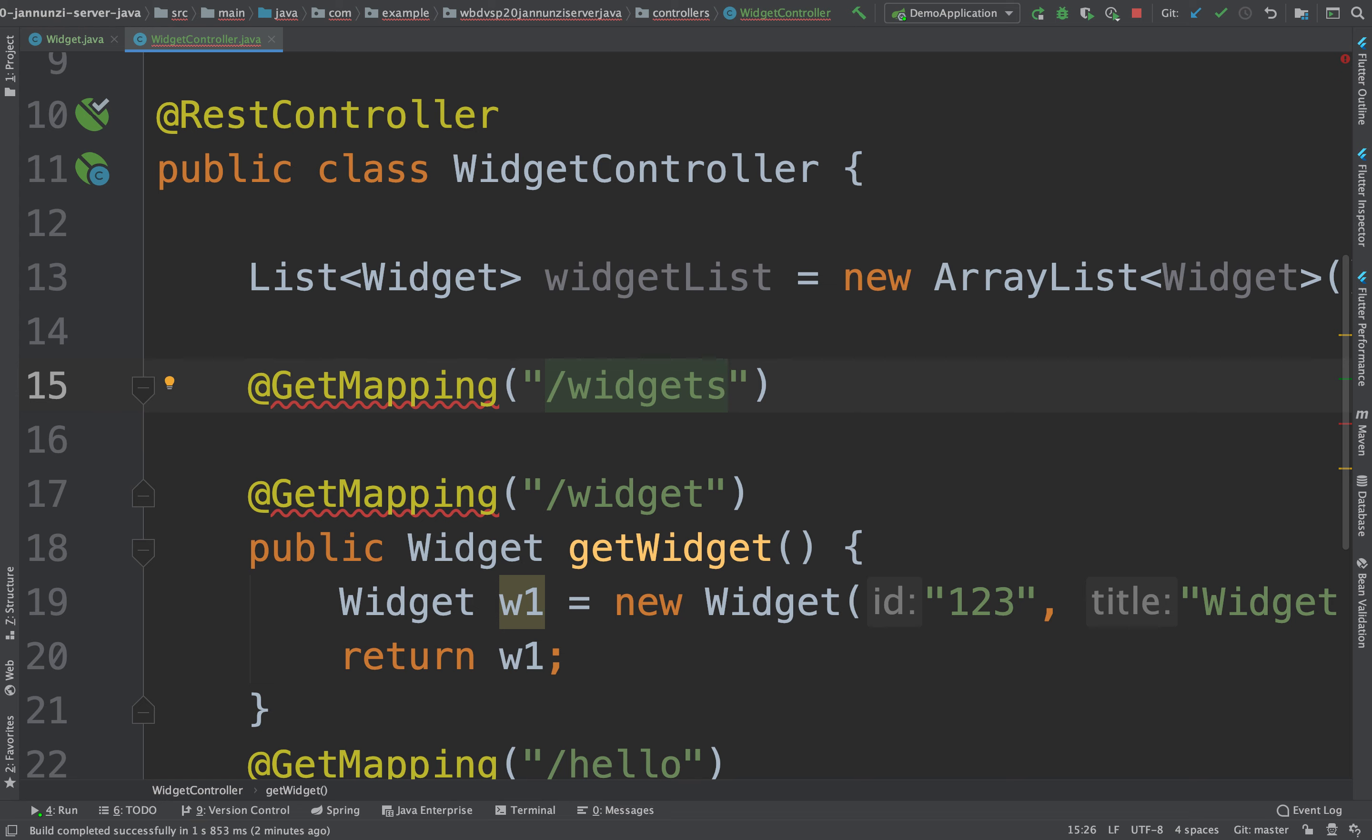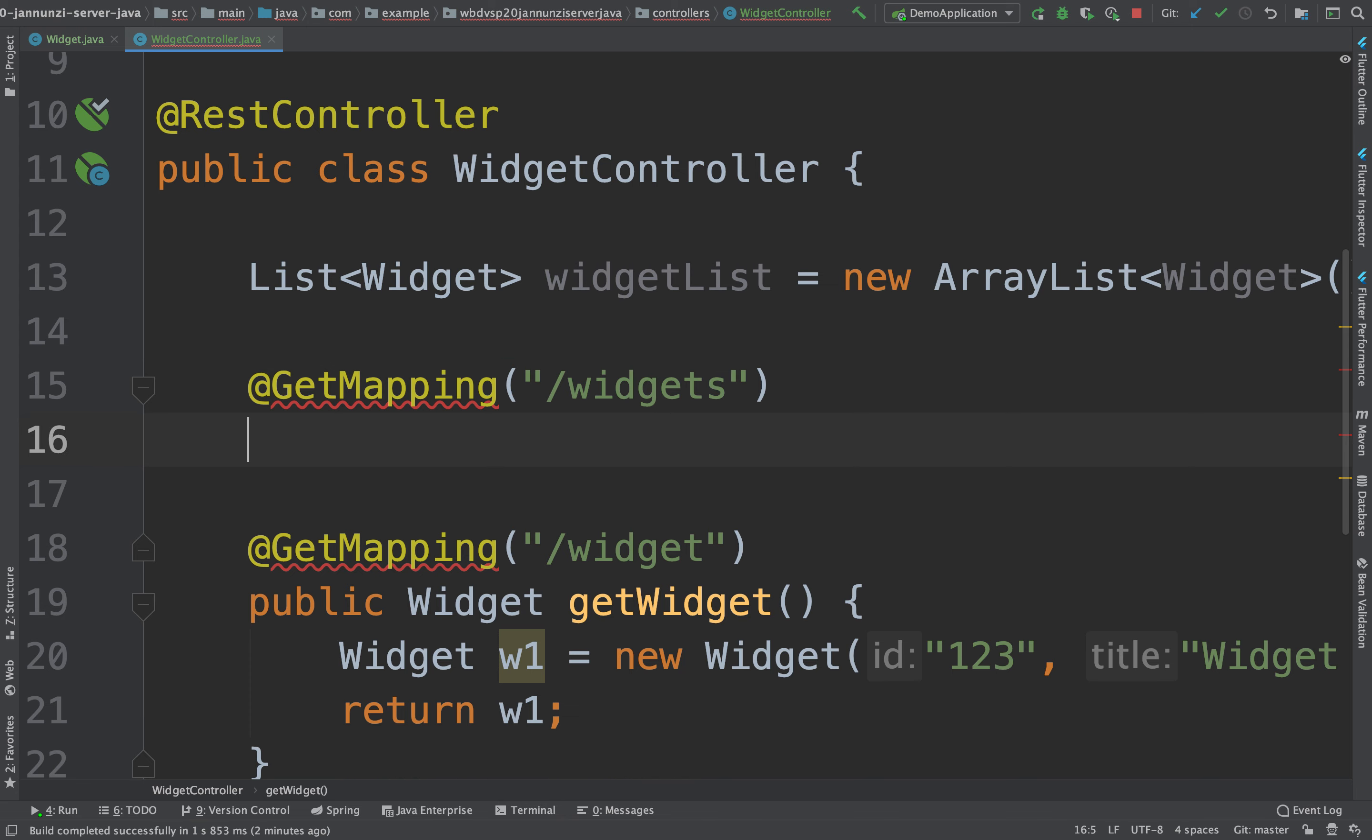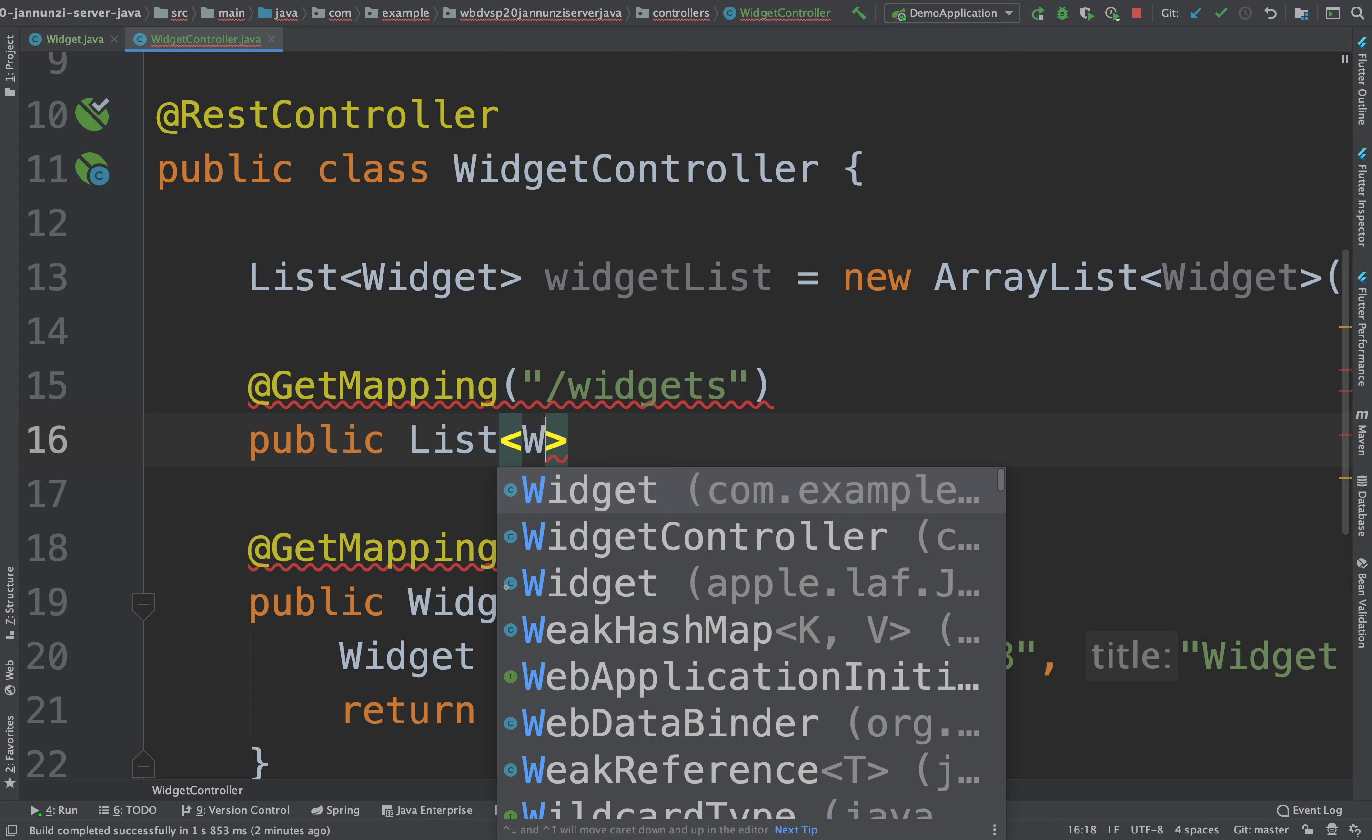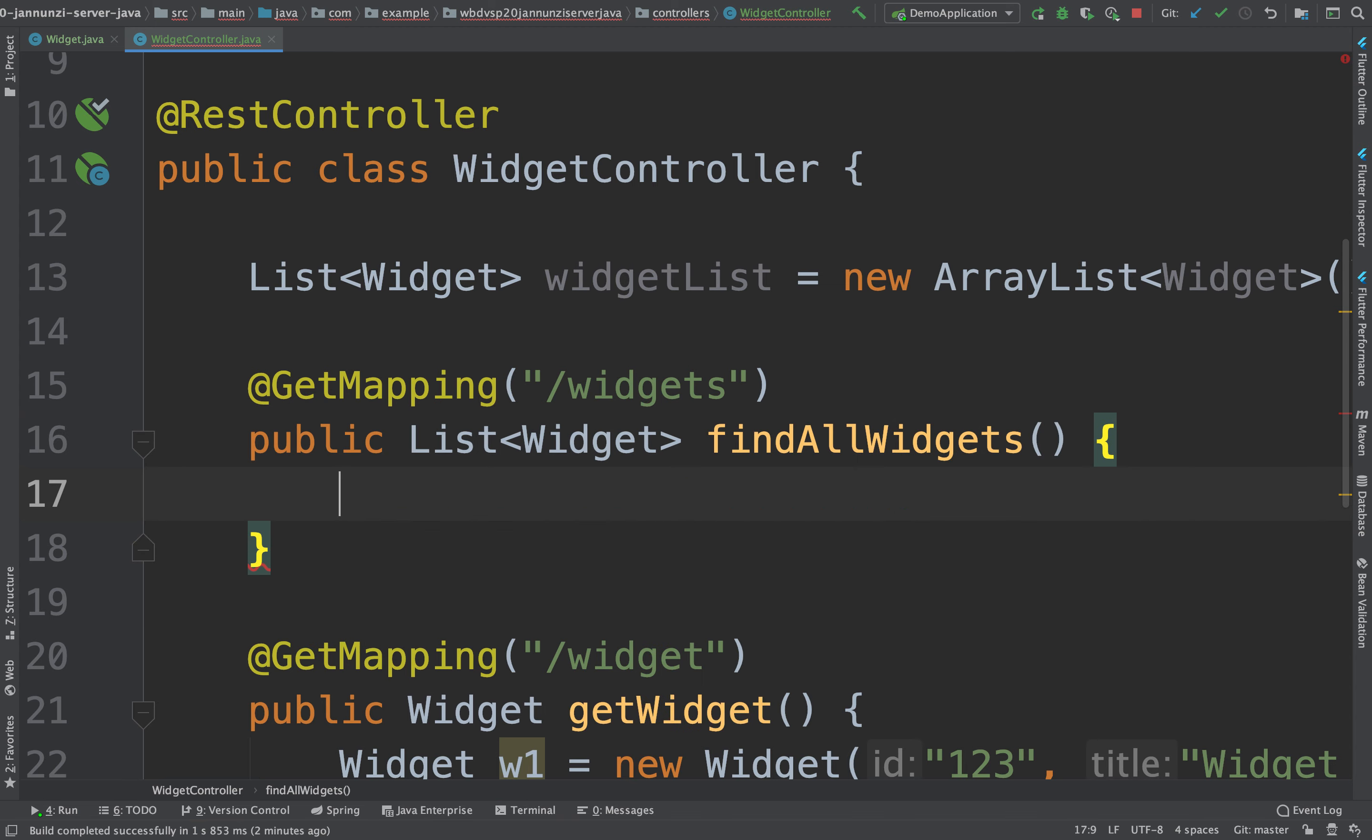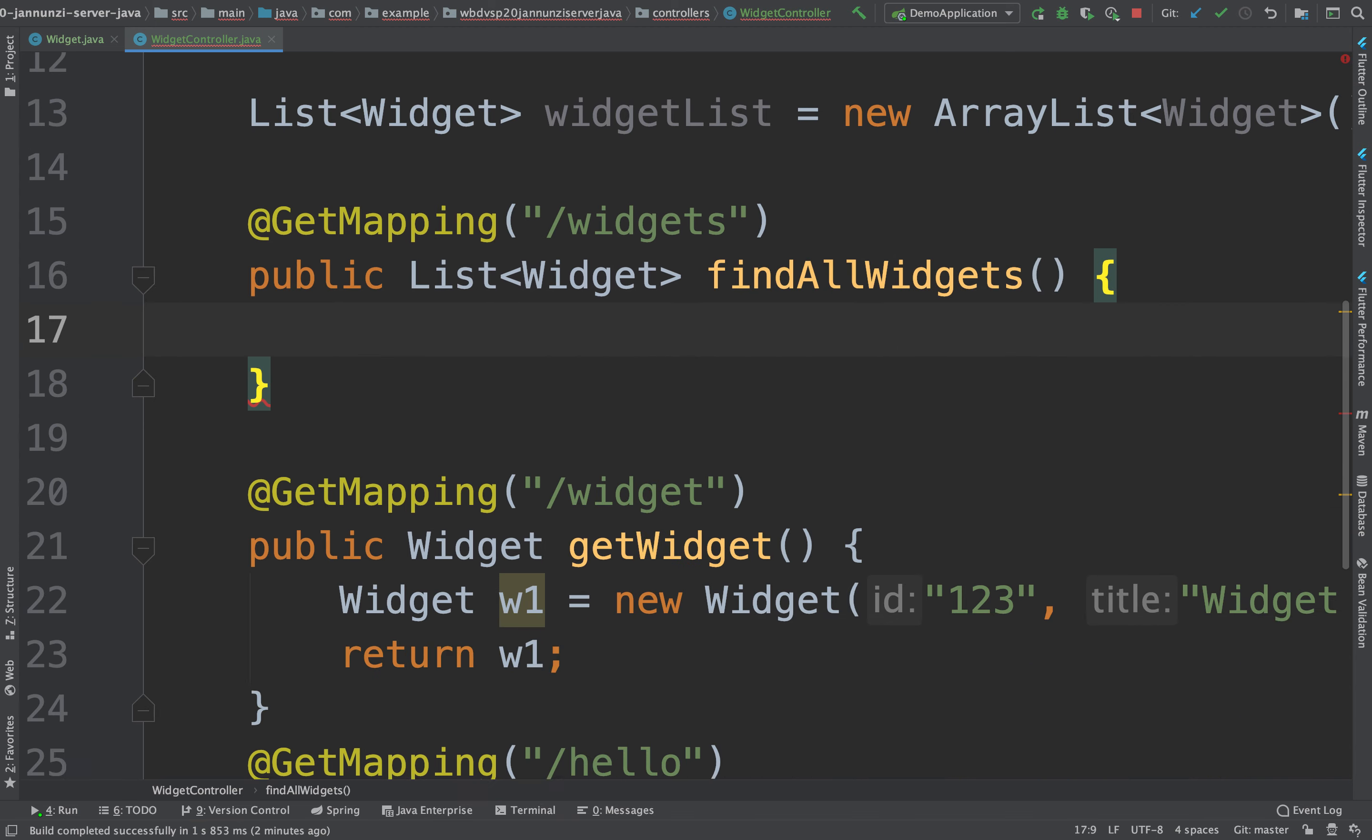So this is widgets. We can say public something like a list of widgets. And we're doing find all widgets. And this might return a list of widgets.